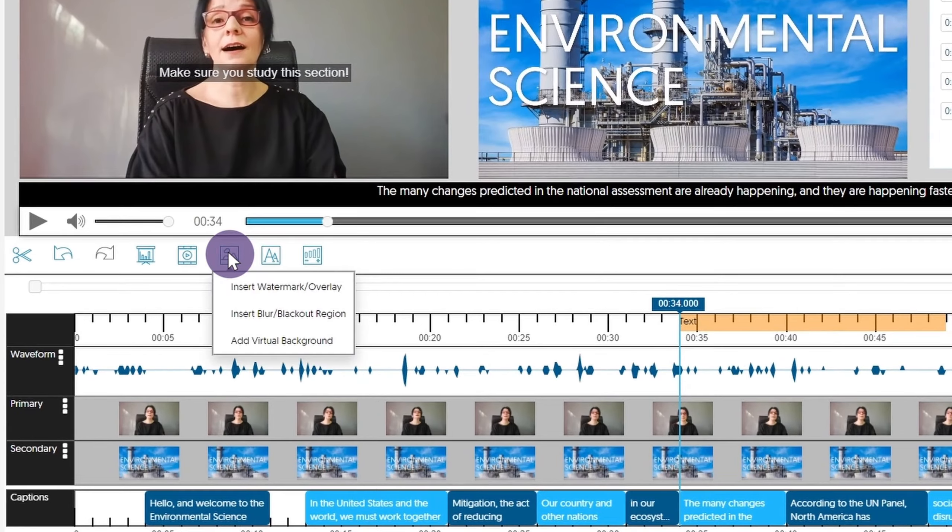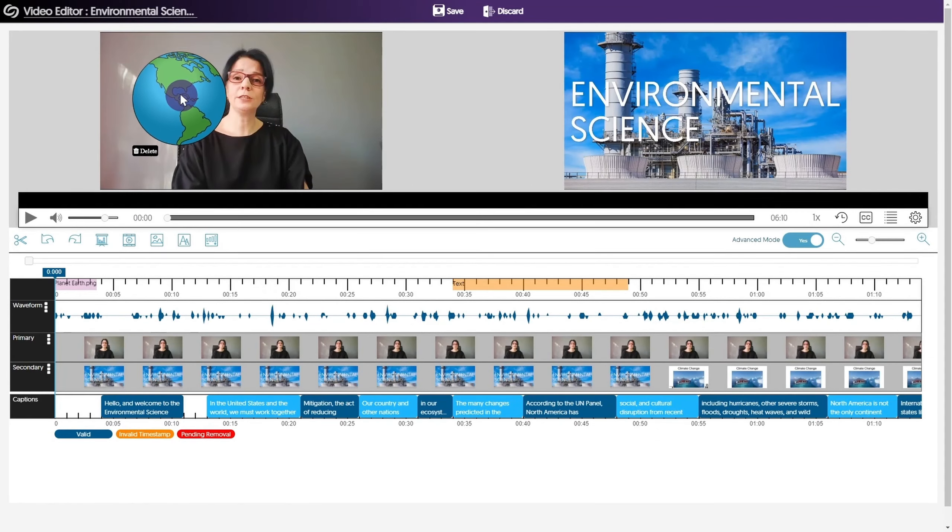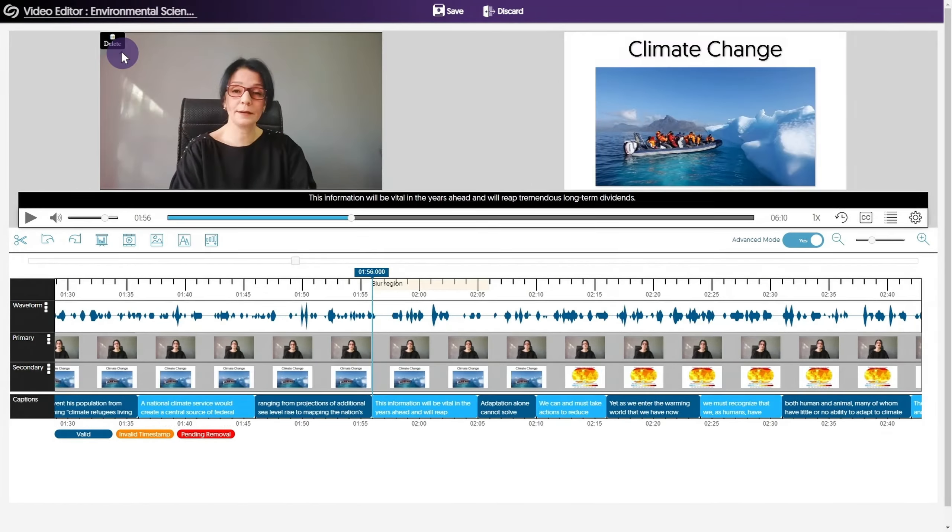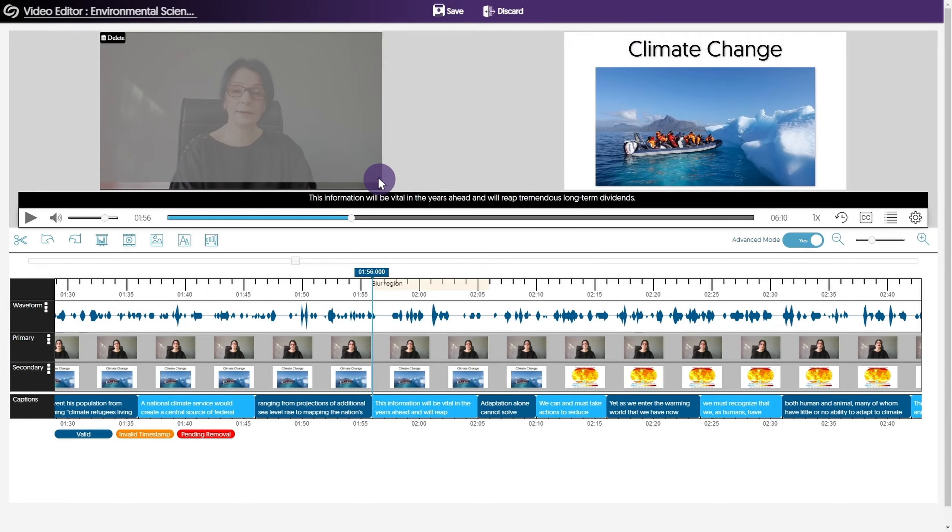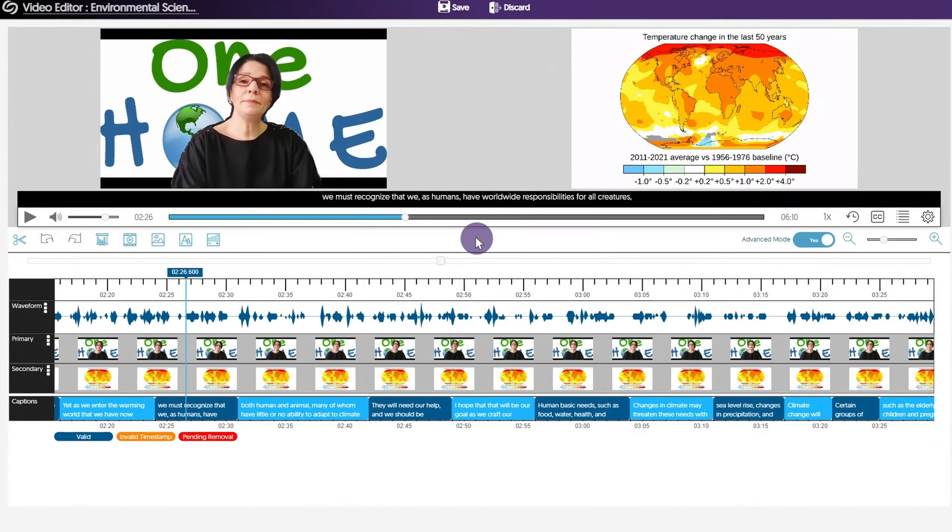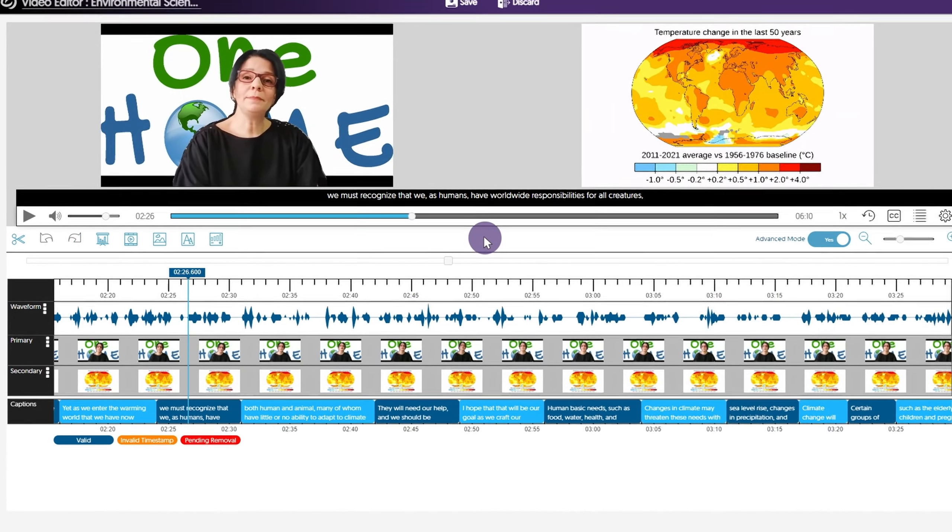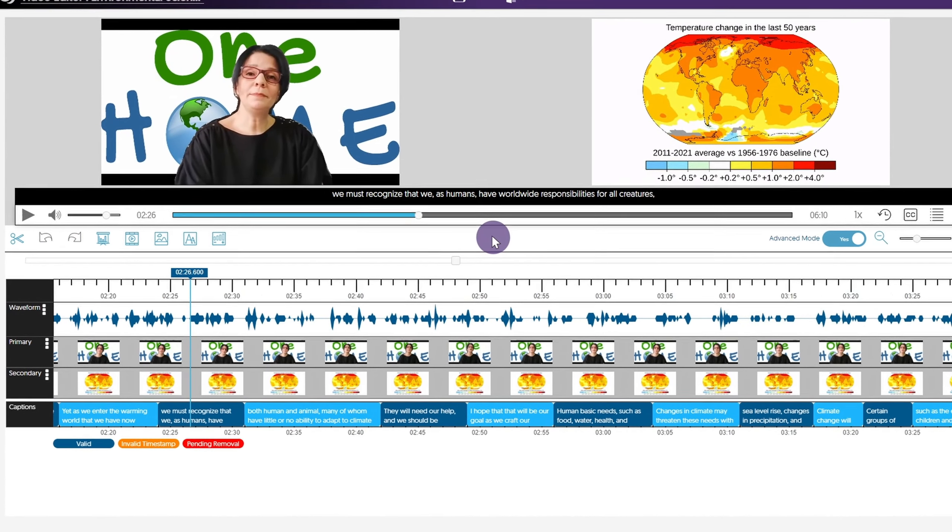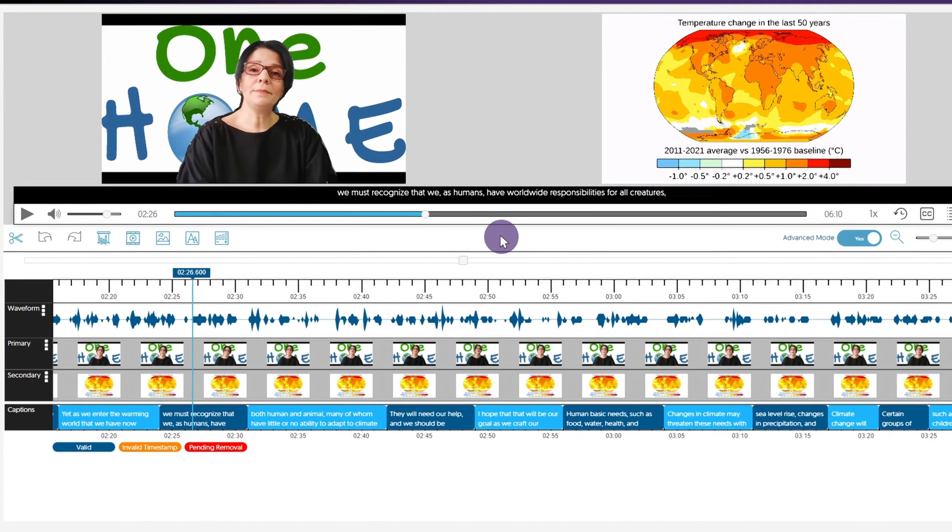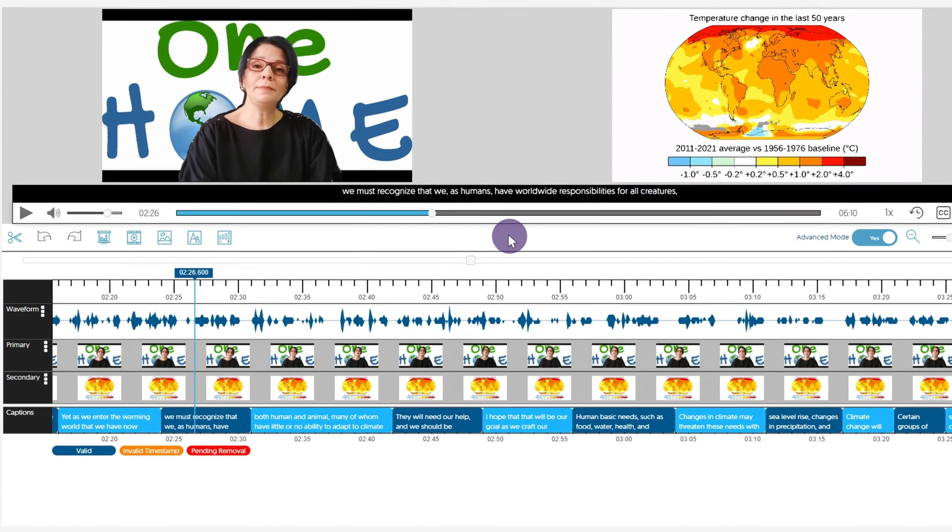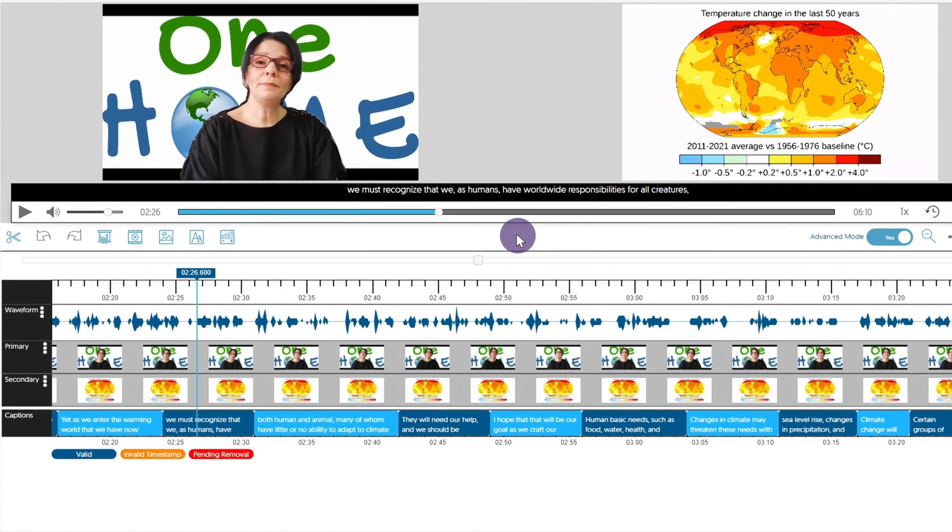You can also access image tools. Image tools allows you to insert a watermark or overlay, add a blur or blackout, as well as a virtual background. You can also add a telestration, which allows you to draw over the footage.